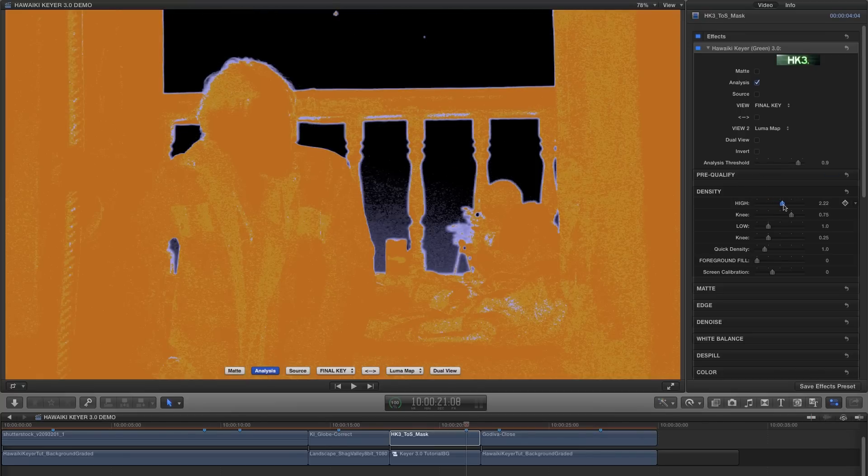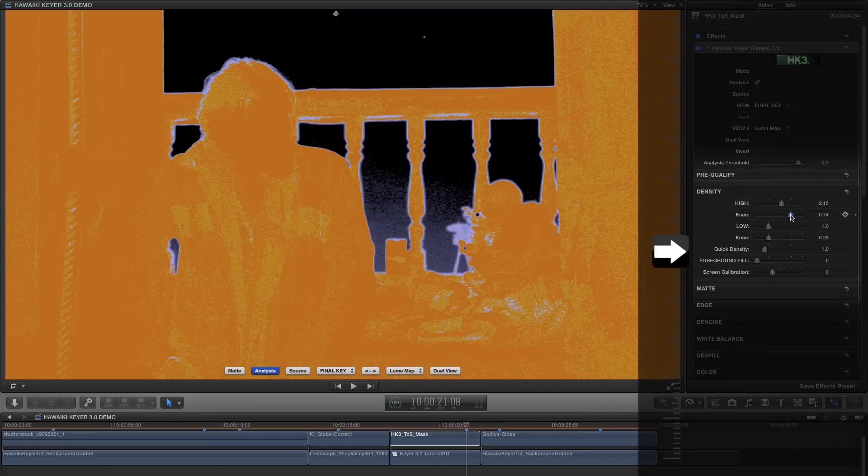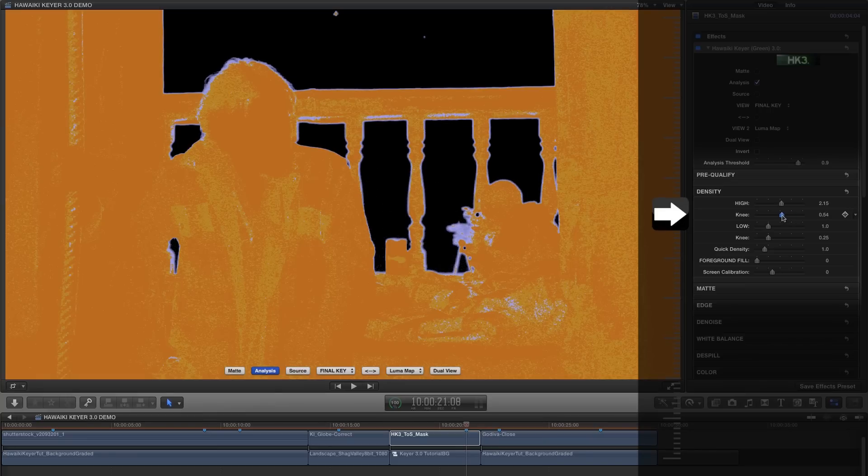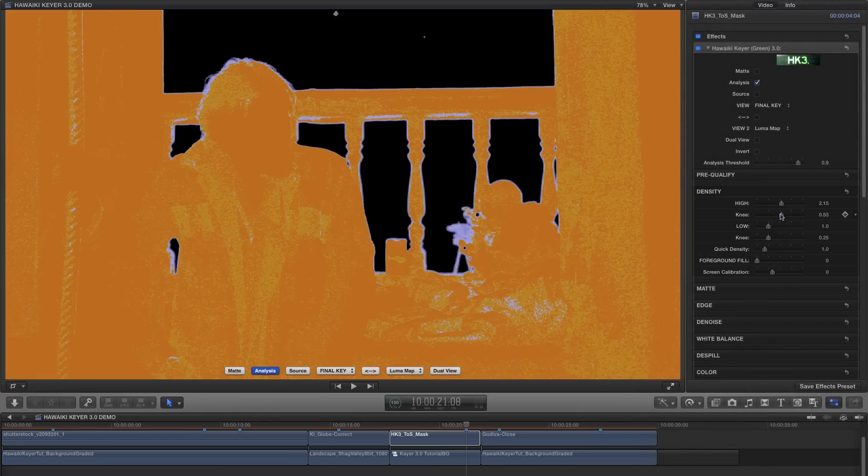So I'm going to show you another trick. I'm going to grab the high knee slider just beneath it here, and very slightly reduce that value. And what that does is it lowers the threshold for the high density and lets us get at those areas that are slightly less bright.